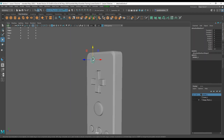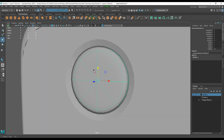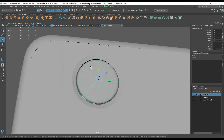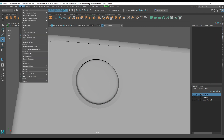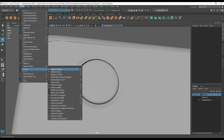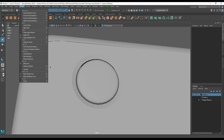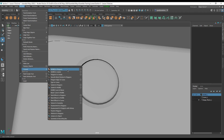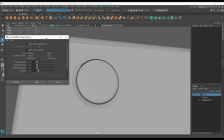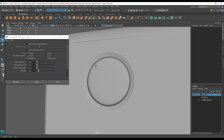Now let's start with simple objects. Up here we've got a little button and we want to convert it into a polygon. We're going to go into Modify and go to Convert NURBS to Poly and open its options. I can view the NURBS on my surface.